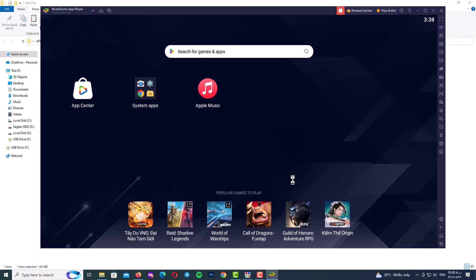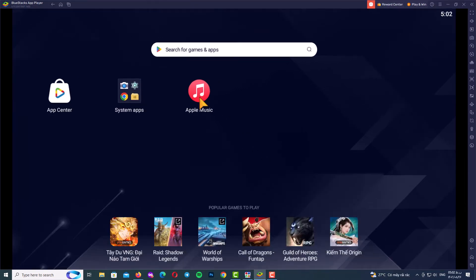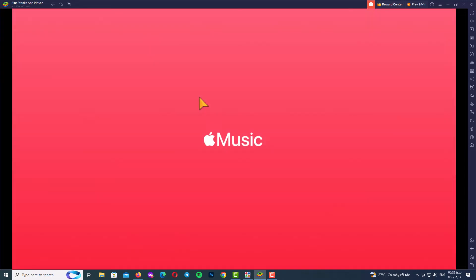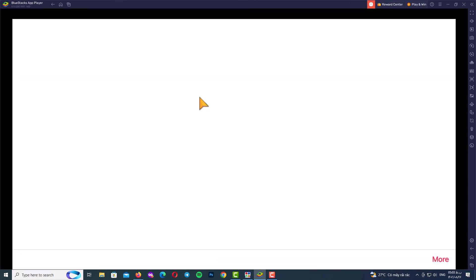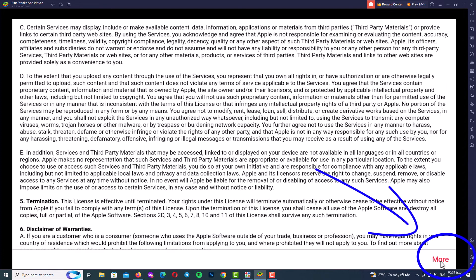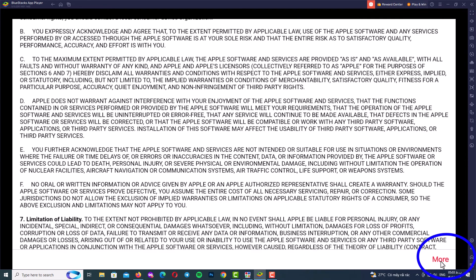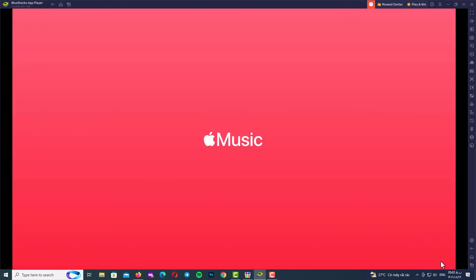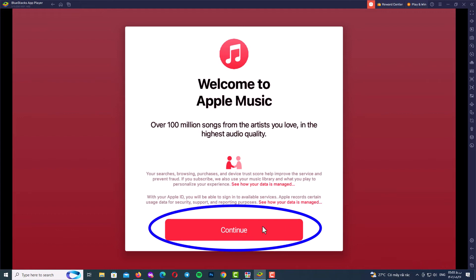Now it's the last step: creating the Apple ID. Just click on the Apple Music app and wait — it may take a long time to load the app, so be patient and wait for the app to be fully loaded.